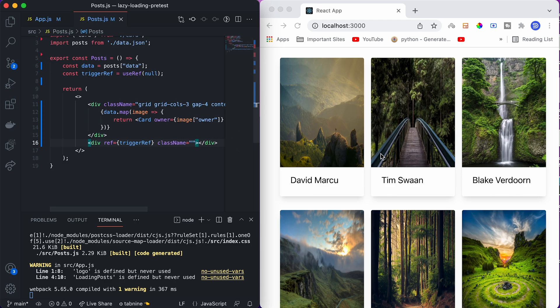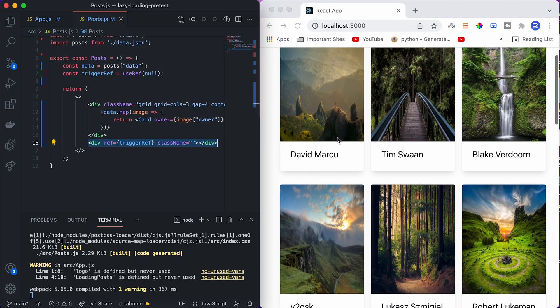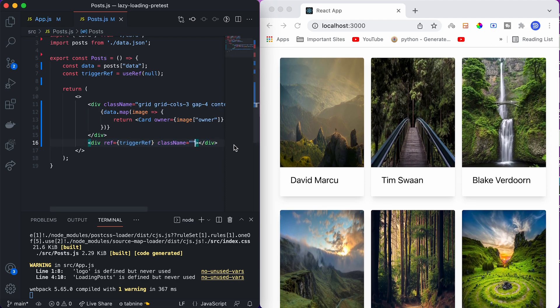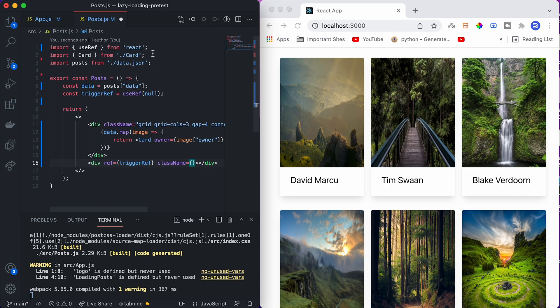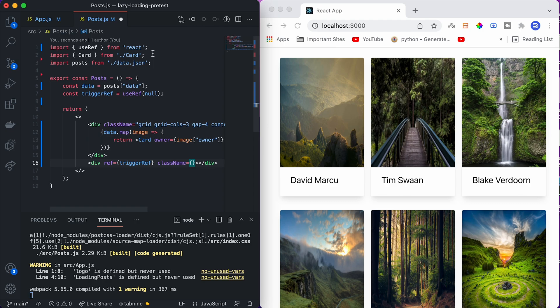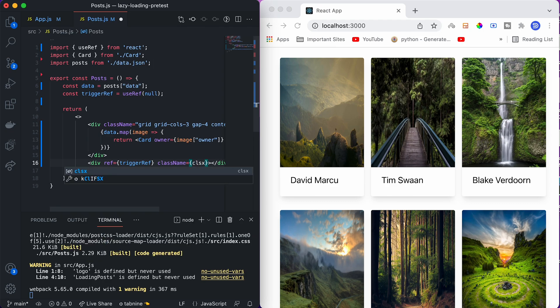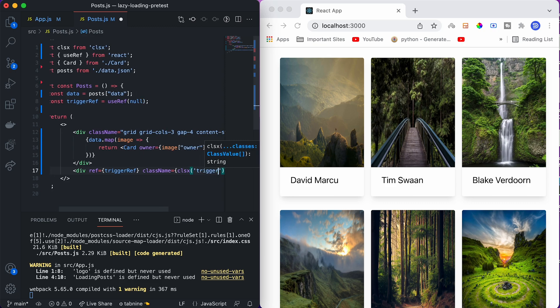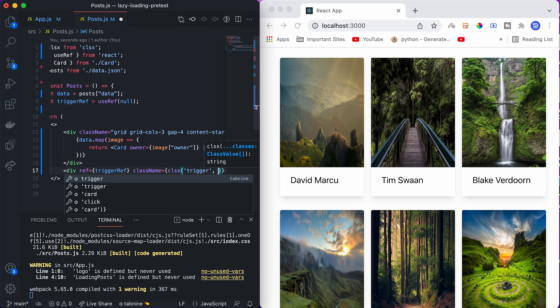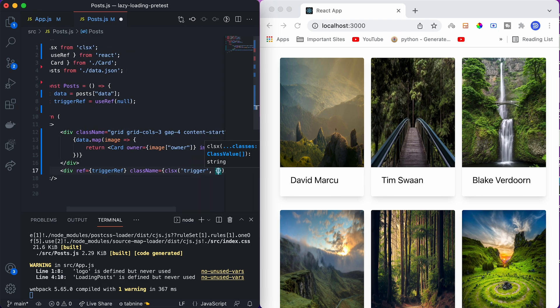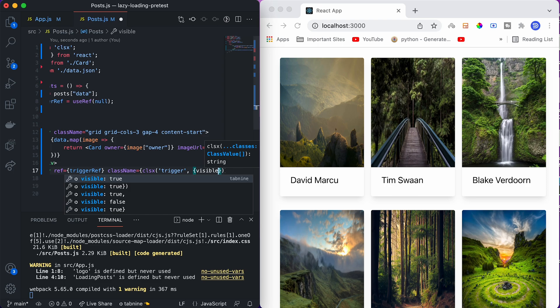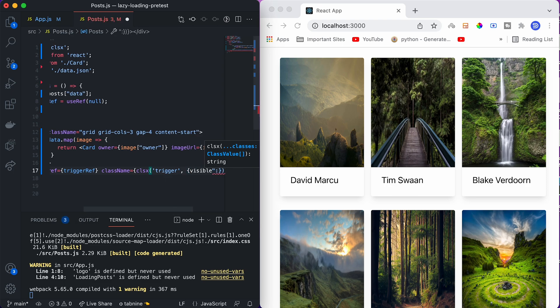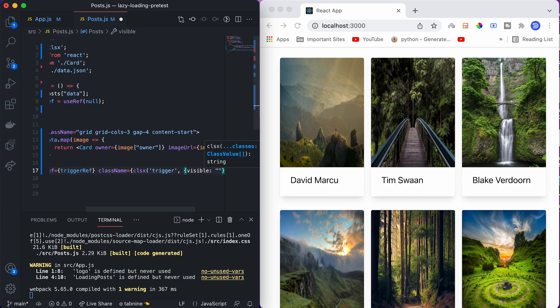Now for the class, we only want to display this div element whenever the user scrolls down. What we can do here is use a package called clsx, which dynamically generates classes from conditions. I've given the package link in the description box below. We are going to call clsx and define the name of the class which will trigger the new data fetching - it is trigger - and we will define the condition as visible.